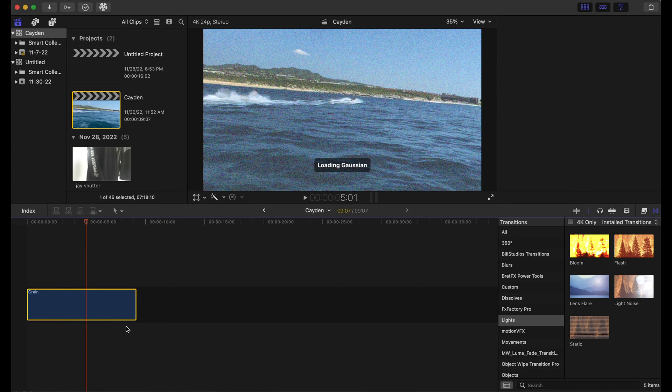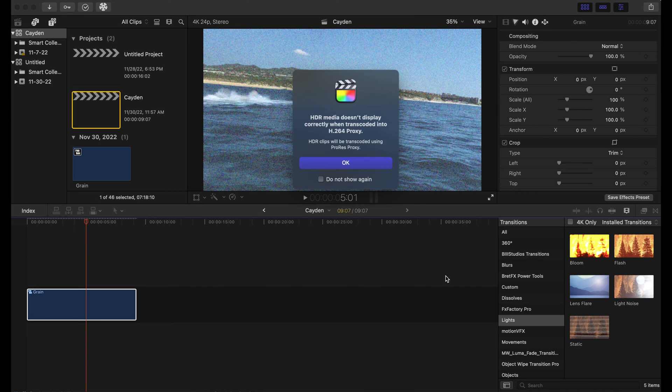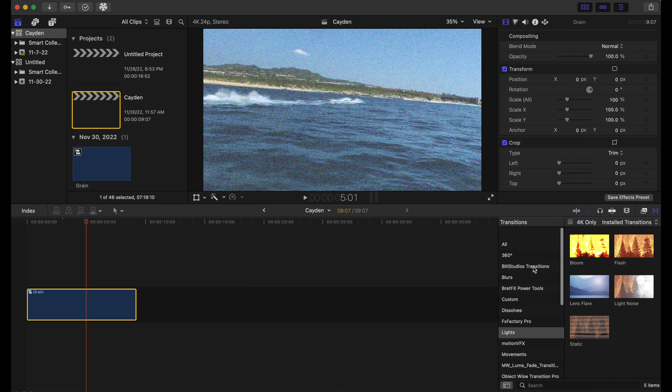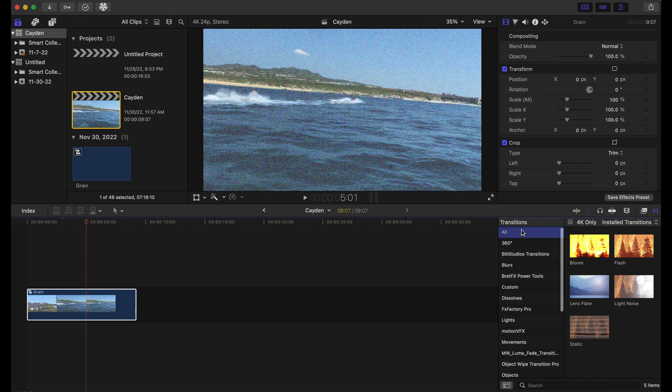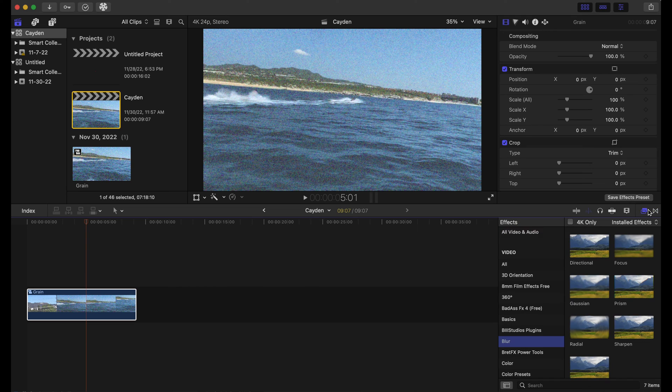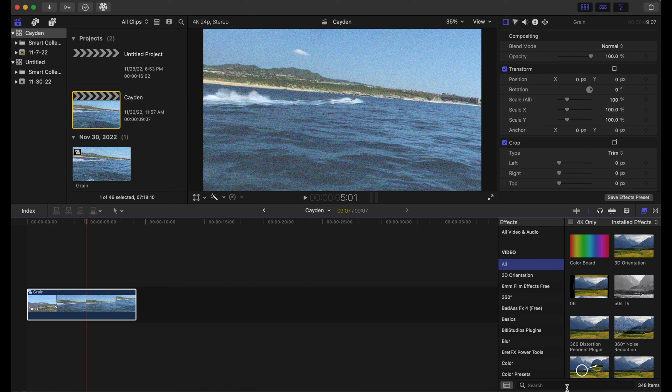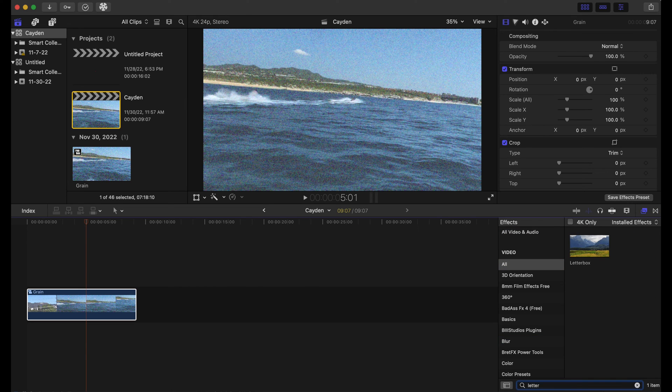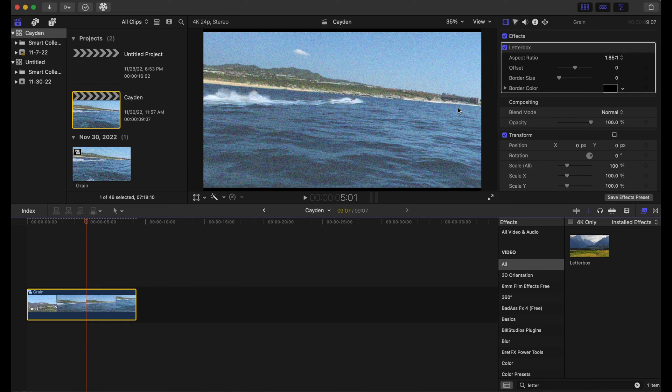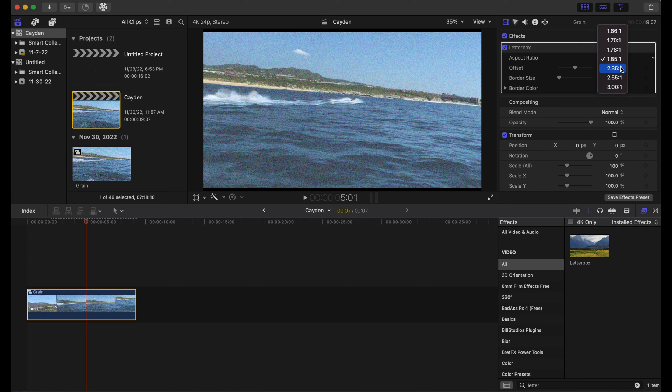So after we do this, we're just gonna add the last thing for this video. We're gonna go to our effects tab and we're gonna type in 'letterbox'. We're gonna drag this on our clip, and as you can see right here, there's a drop-down arrow. You can go to 2.35 - anything that fits your footage - but I'm gonna go 2.35 by 1.